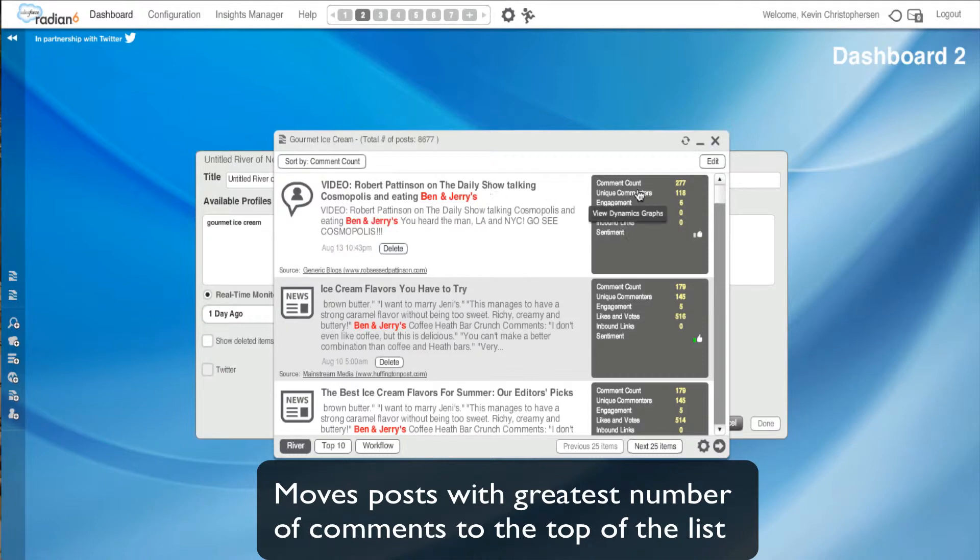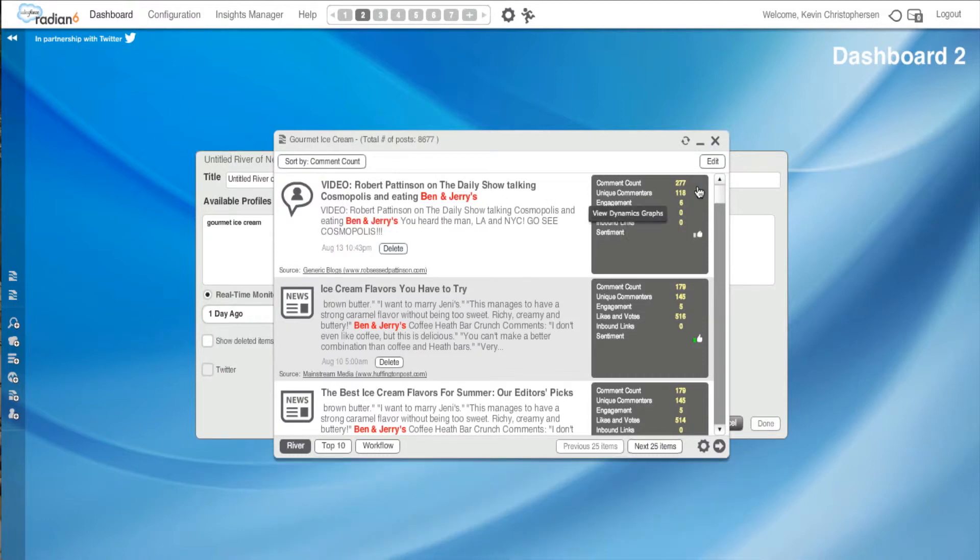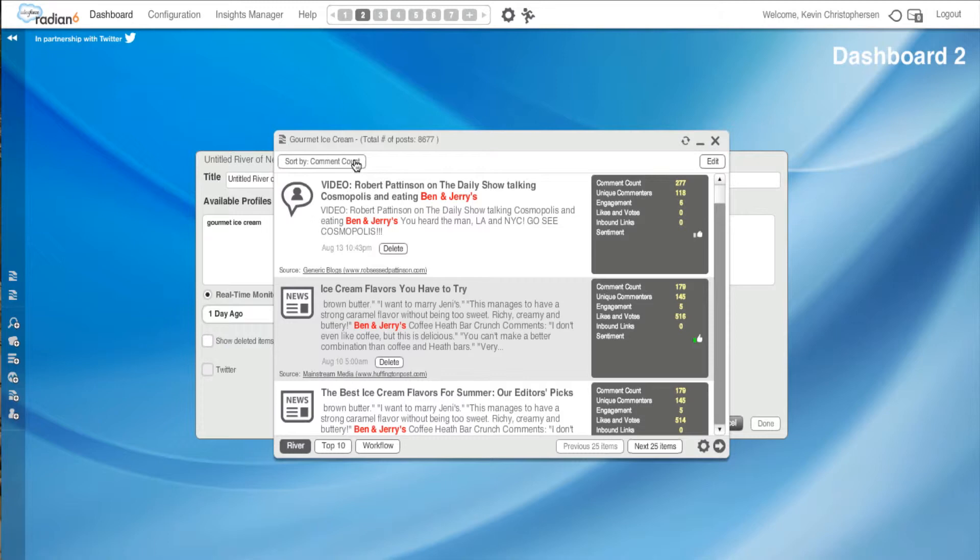And again, you can see the whole thing with The Daily Show is way up high. I can look along and see ice cream flavors you have to try. That news story is getting a lot of play. And you can go down along and it shows you what is happening with your brand online at the moment.